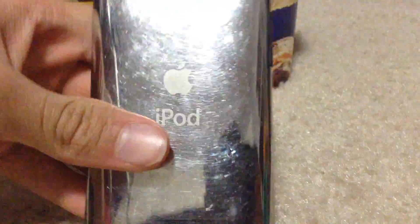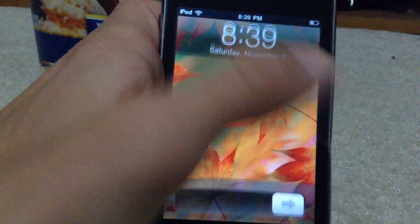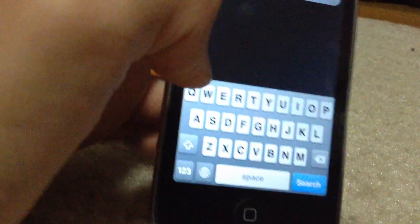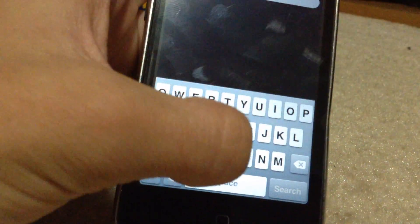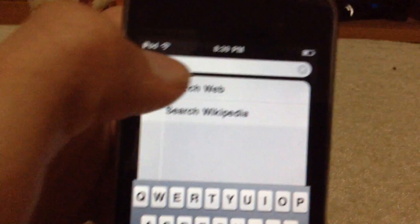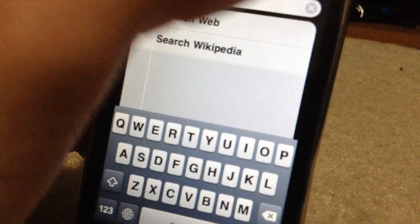This is obviously an iPod Touch second generation. It is non-jailbroken. I will spotlight search Cydia. I'm sorry, my little sister is being a little brat right now. See, there's no Cydia.